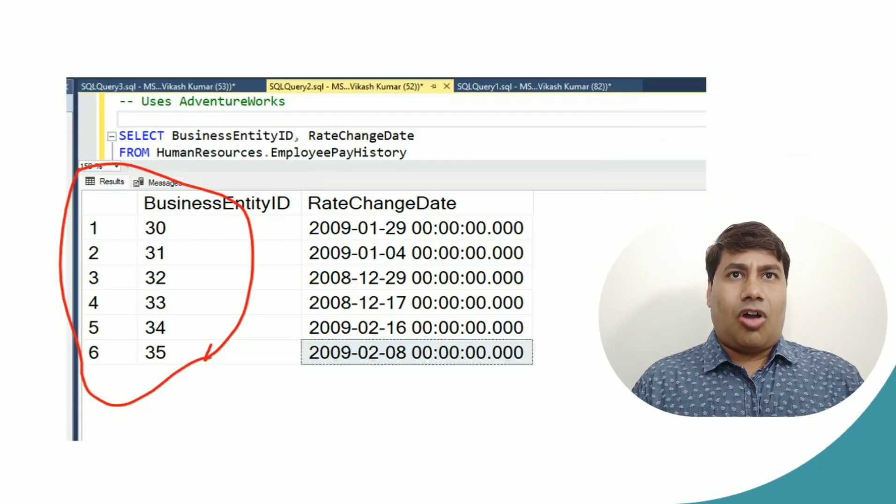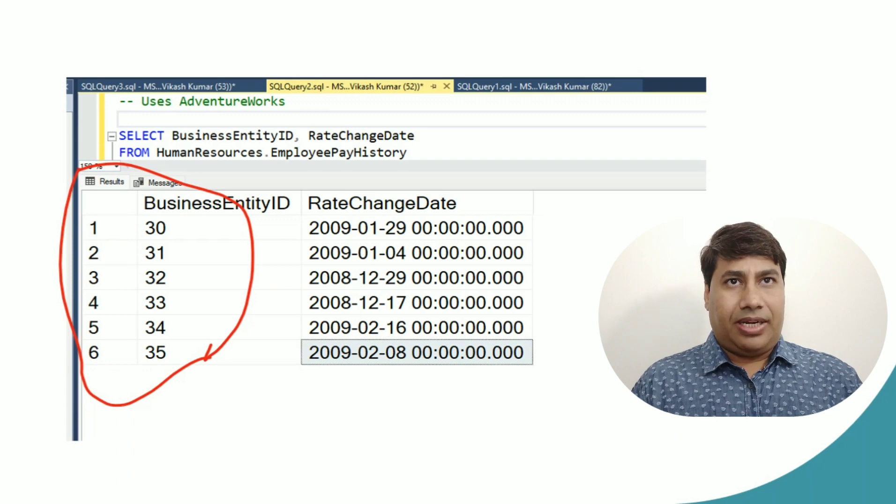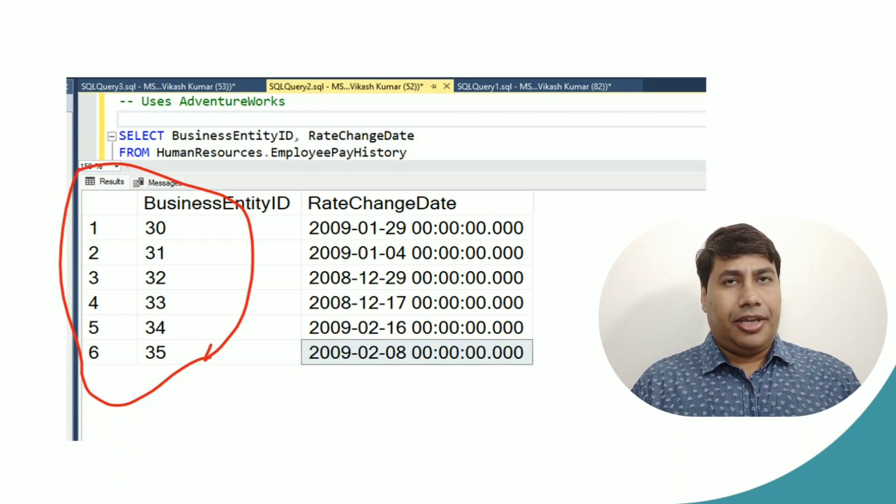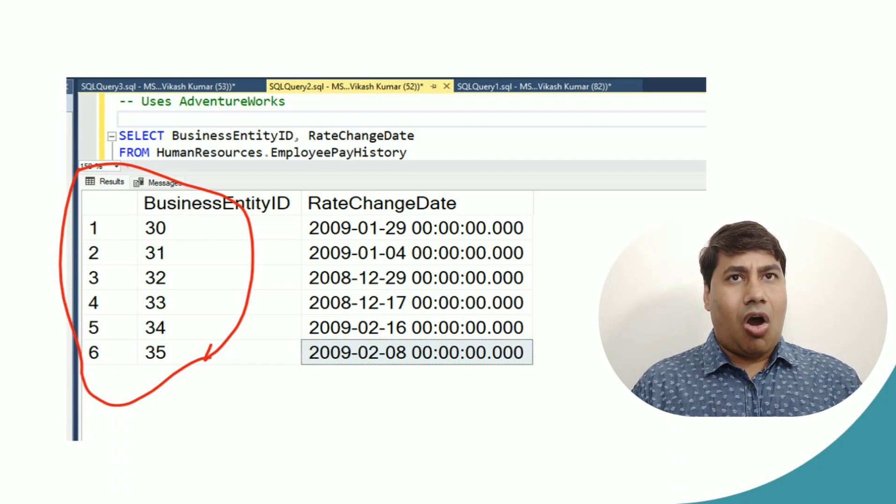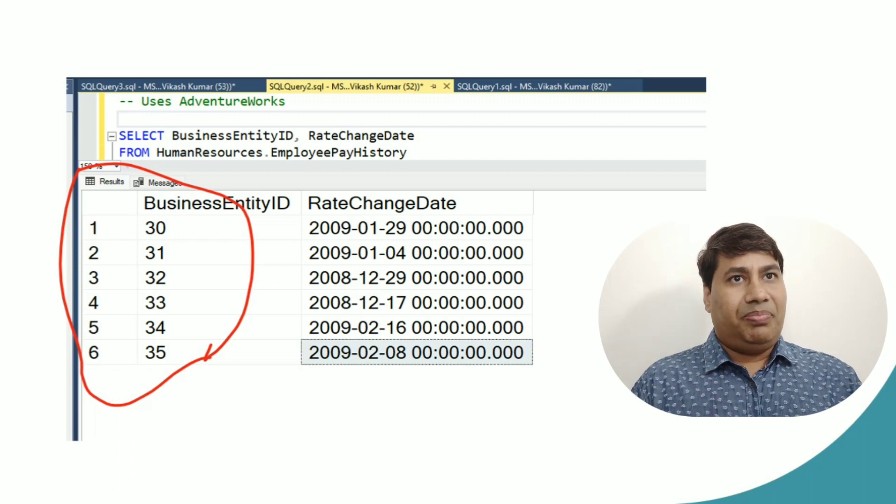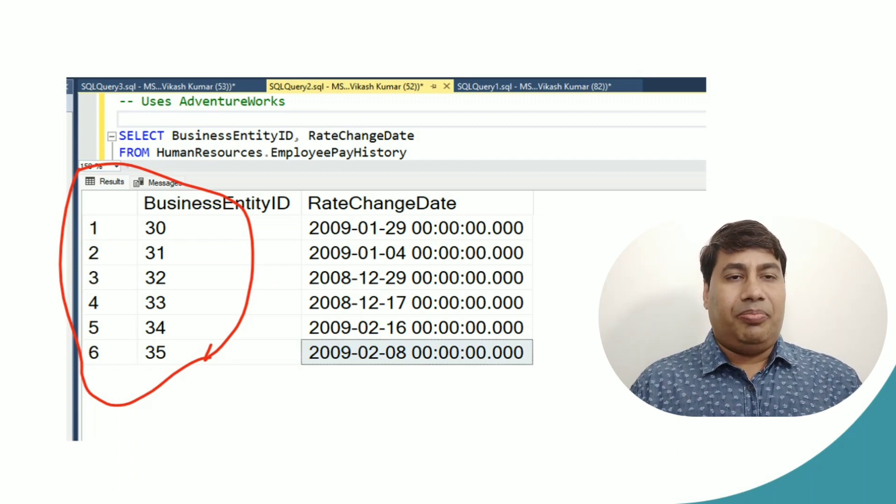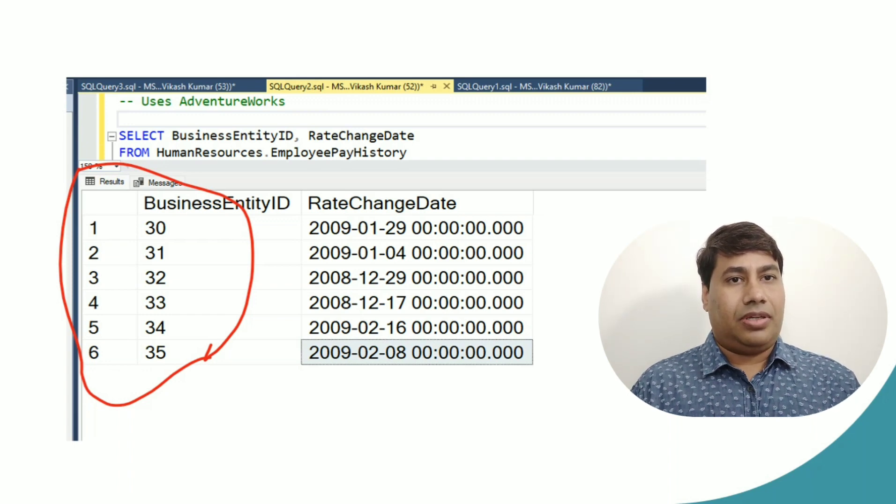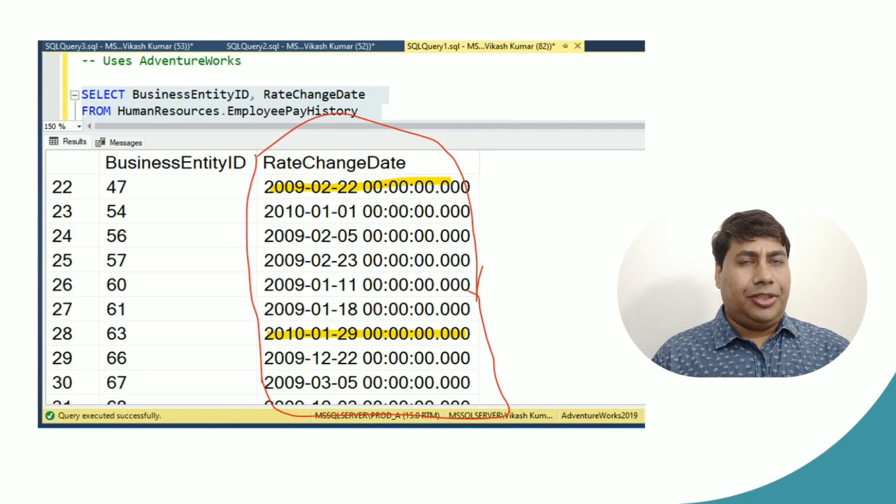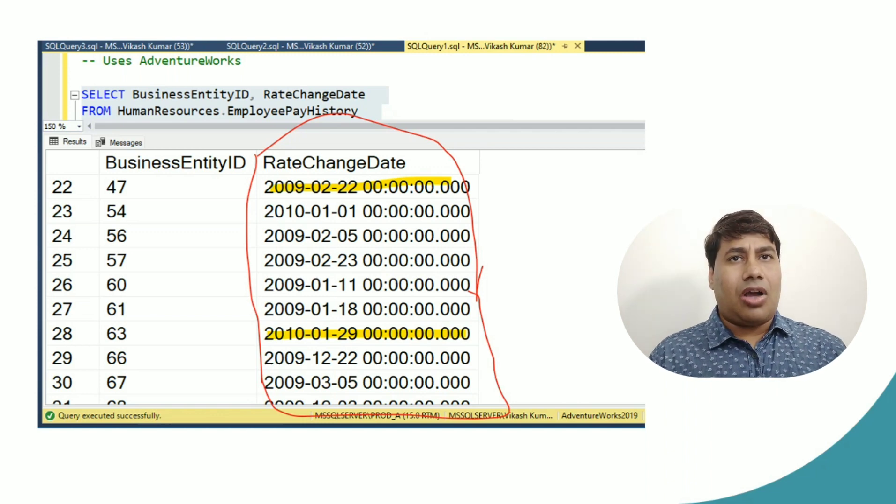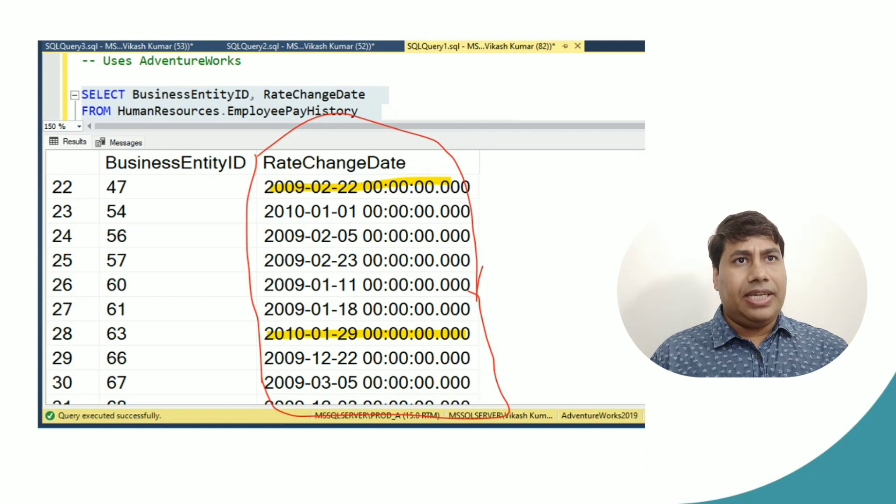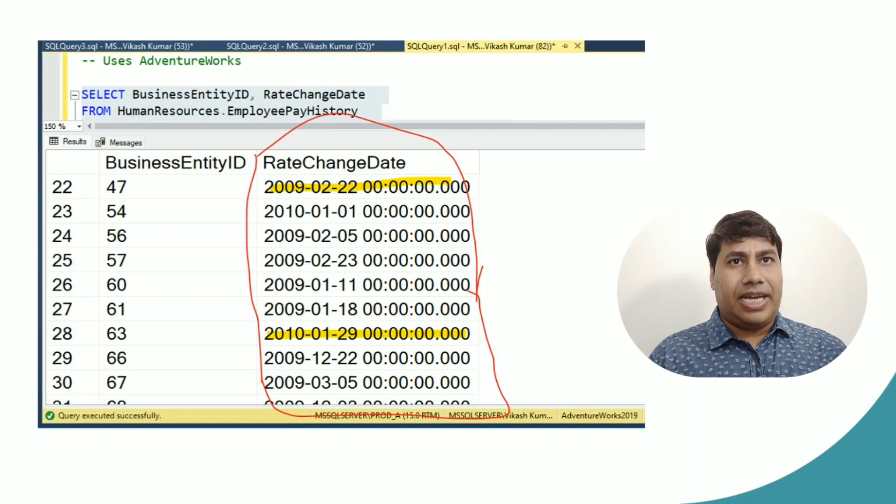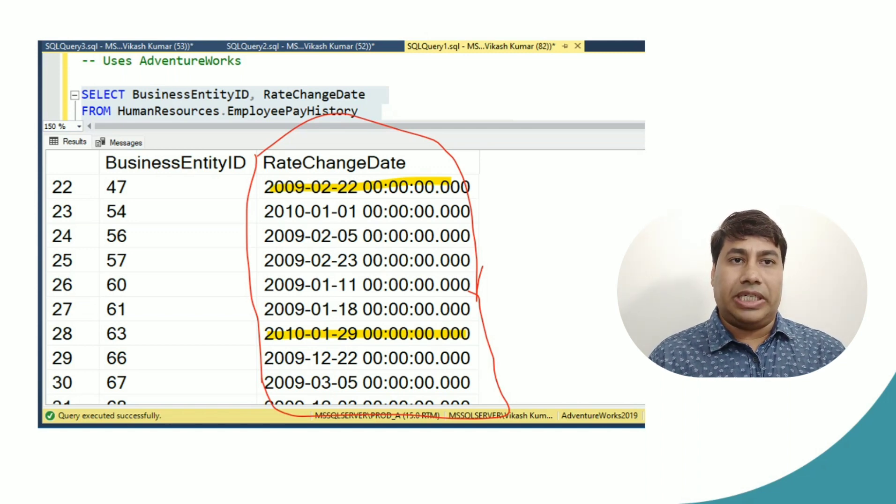Select all data of table ID between some range. You can see on screen I selected all employee history data, business entity ID between 30 and 35. Next screen you can see fetch all data of employee history with rate change date between 1st January 2009 and 1st February 2010.